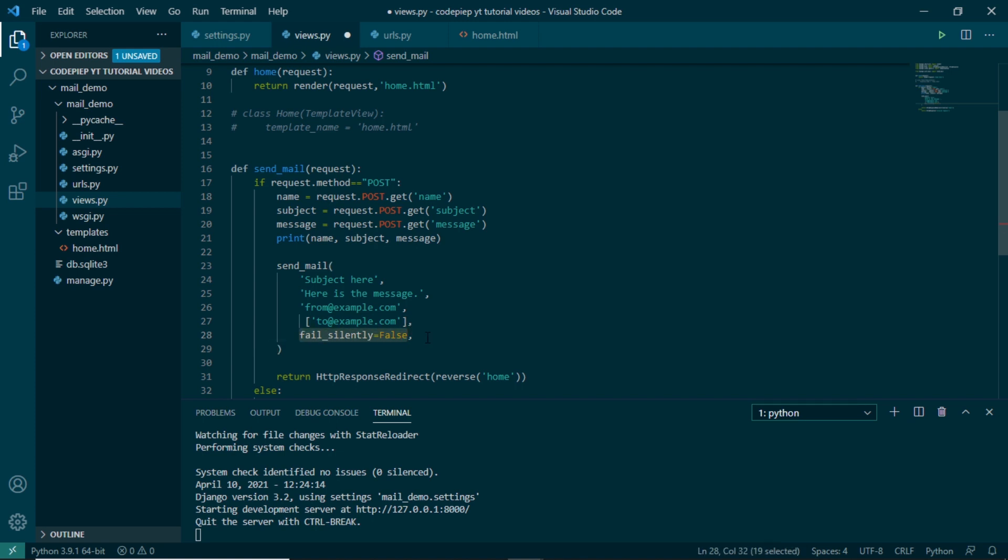Then we can have to mail and this is a list so we can add more than two mail. Then there is something called fail_silently. fail_silently is a boolean and as the name suggests, it will either fail silently or it will raise an error based on the value. So if it is put to false, it will raise an error. If it is put to true, it will not raise an error, it will fail silently.